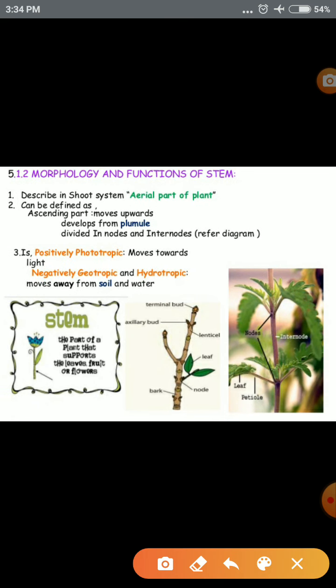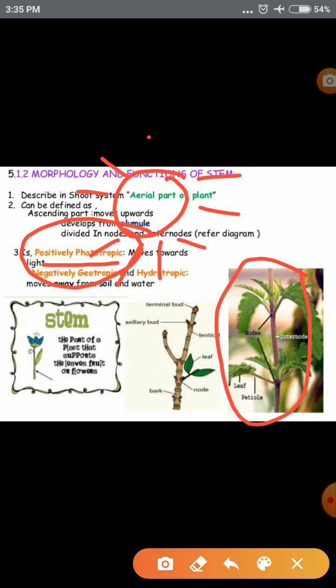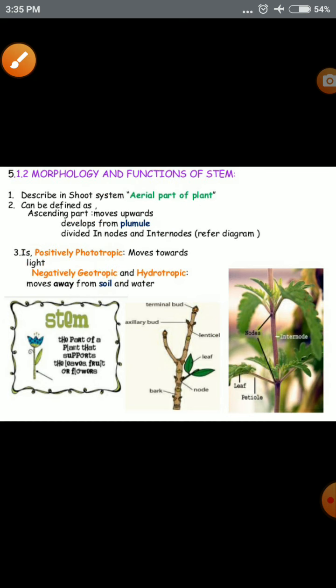The third characteristic is that the stem is positively phototropic. This means the stem shows a light-related tropism process — the stem structure will move towards sunlight. It moves toward sunlight, which is why it is called positively phototropic.